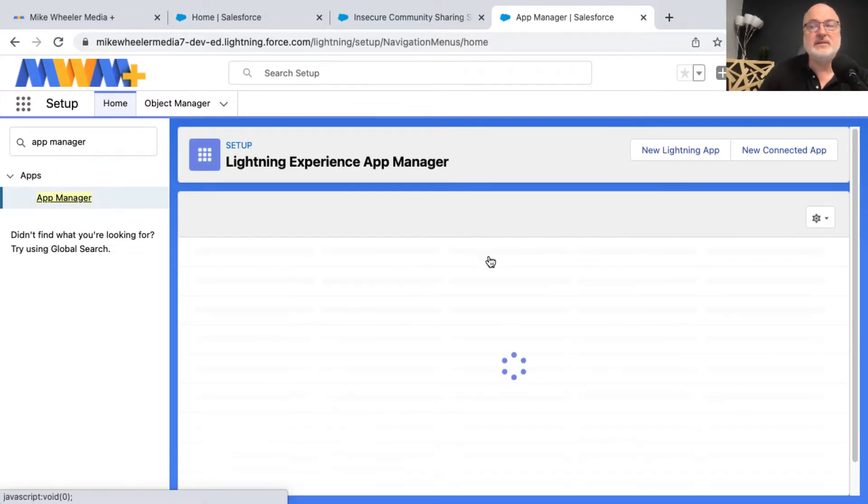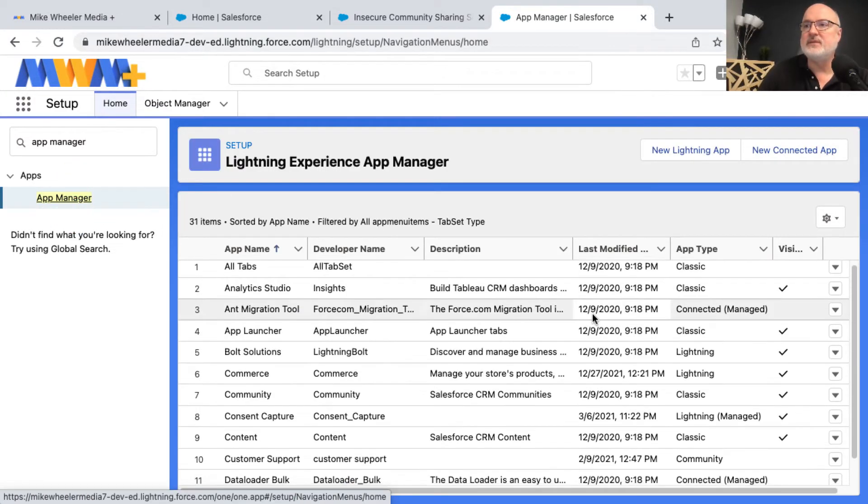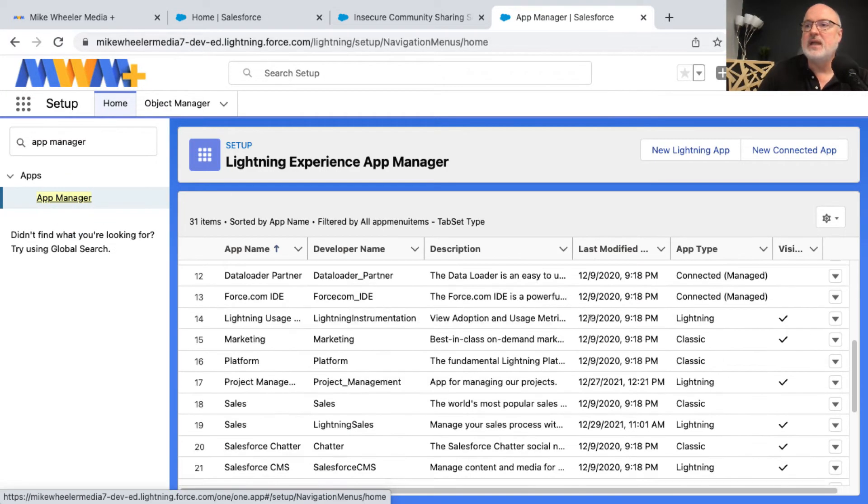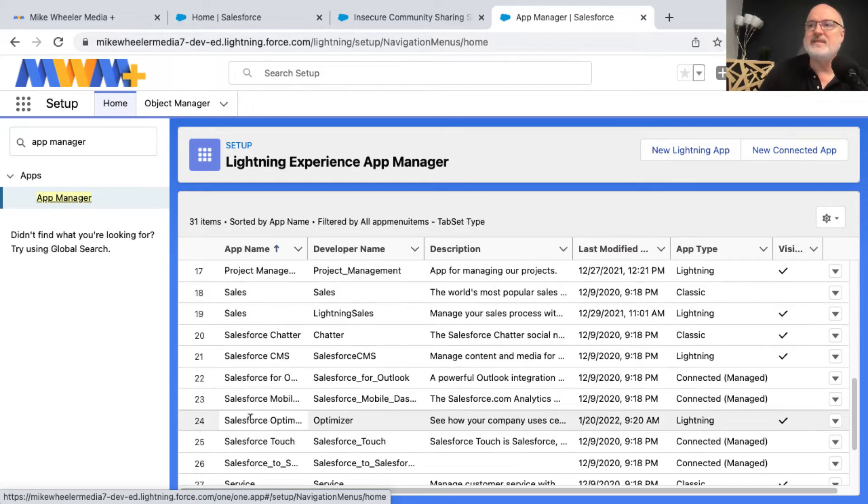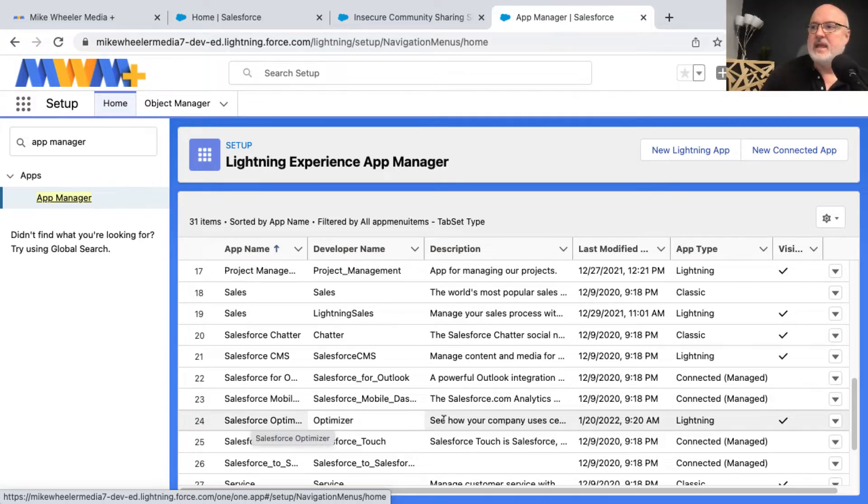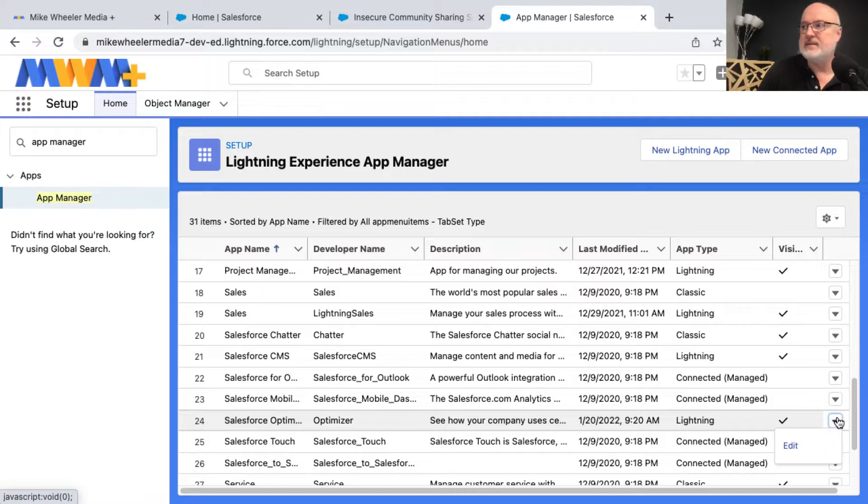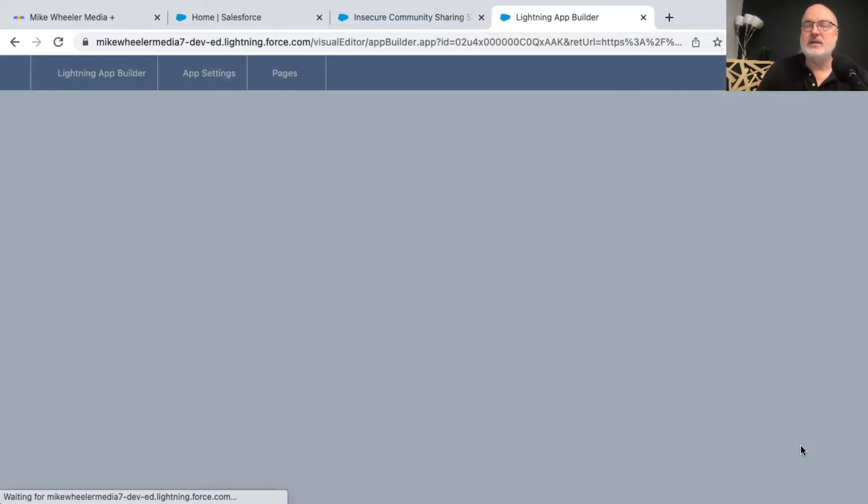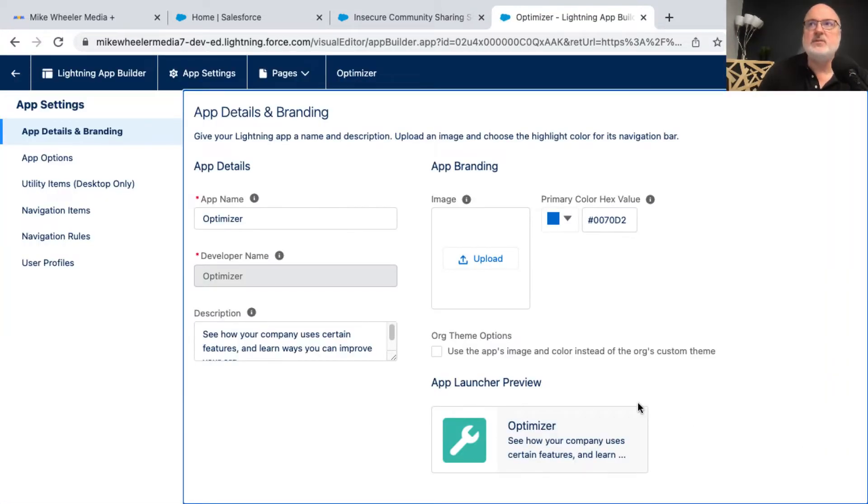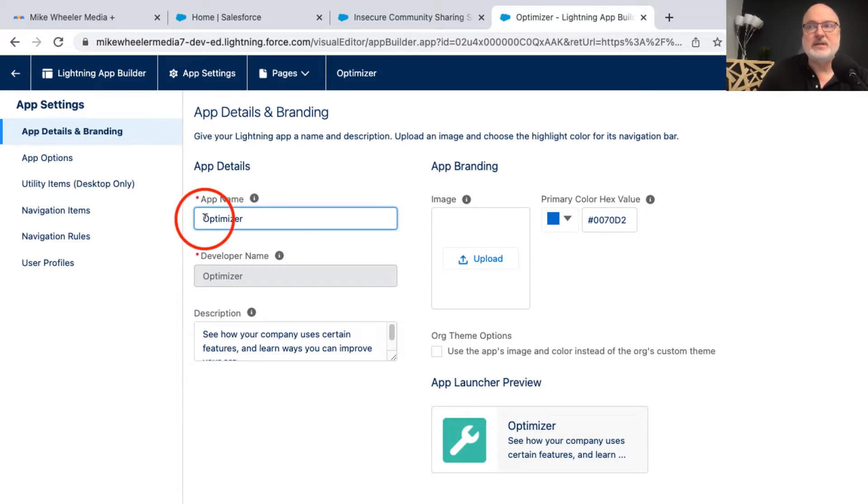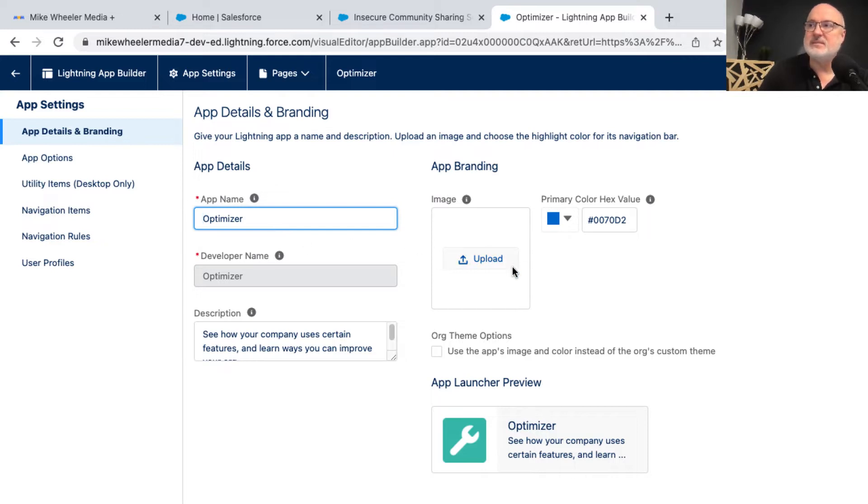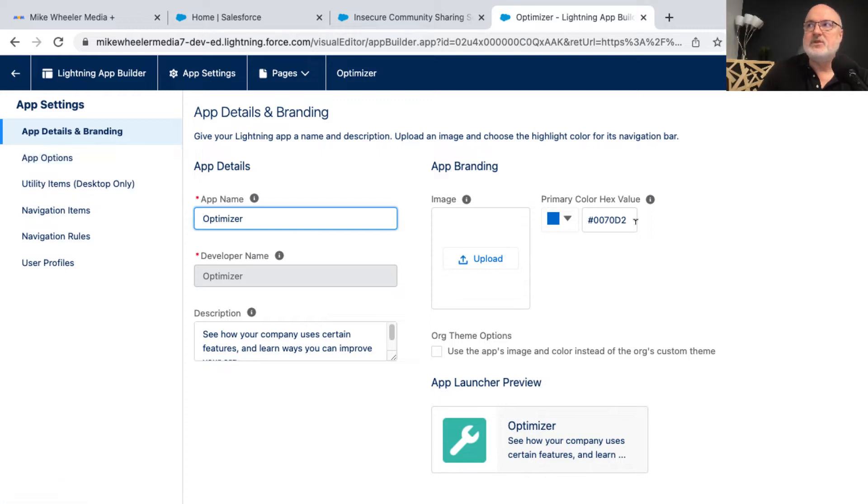and that's found in the setup menu under apps, and that will take you to the list of all the different apps in your org. Here we'll find the Salesforce optimizer app, and I will click the down arrow to the right for that particular line, and then select edit. And here is where we can go into the app details and branding. Now the app name is just optimizer here. You could change that if you so desire. You could upload a custom image, but here's the image that Salesforce provides.